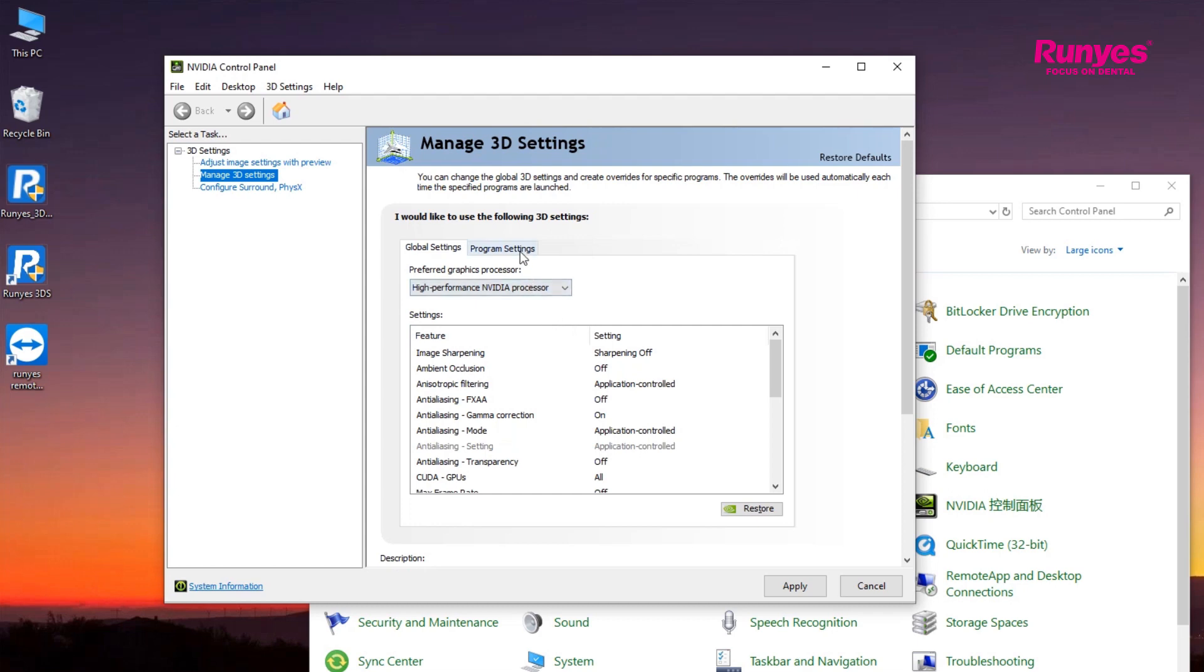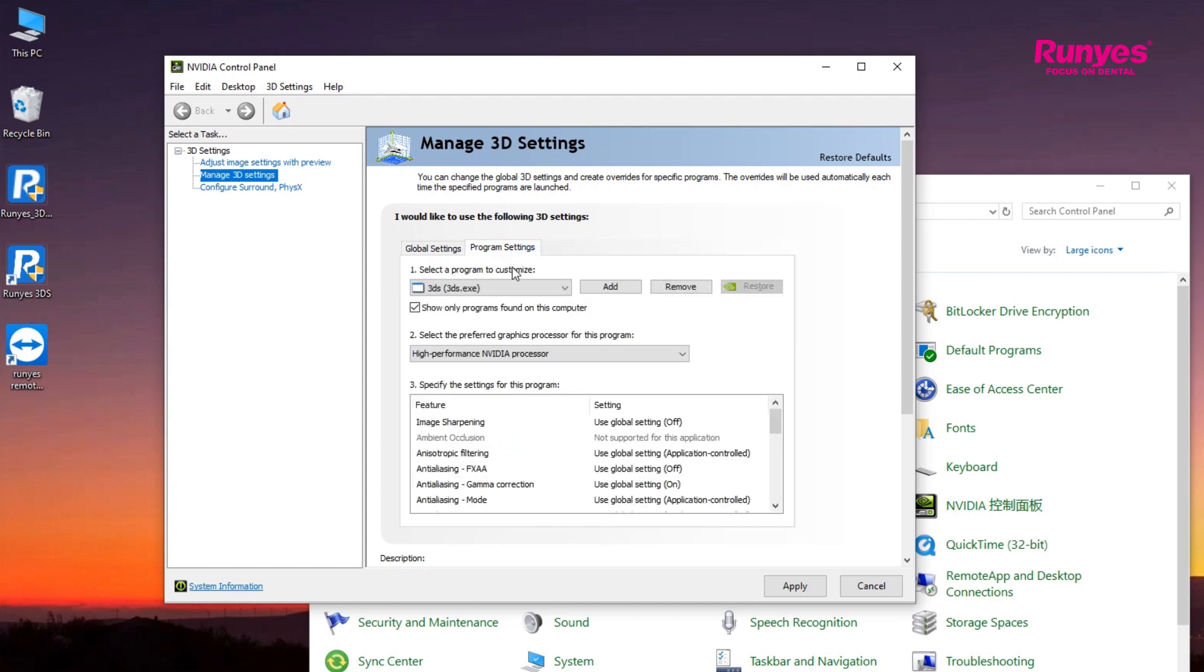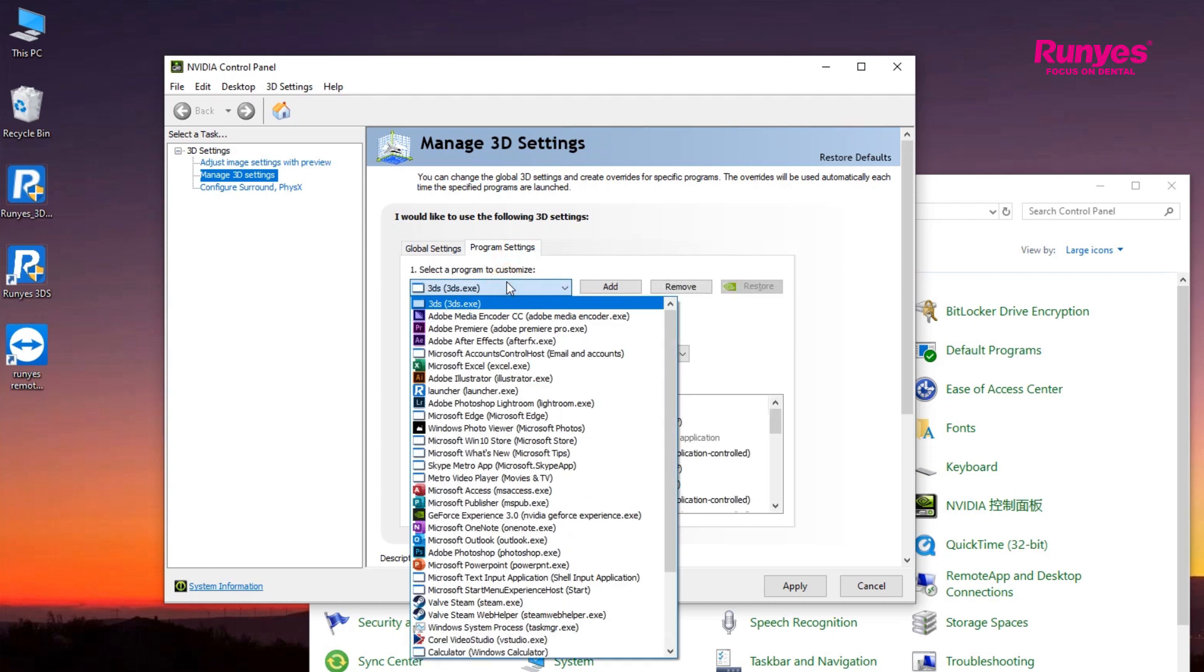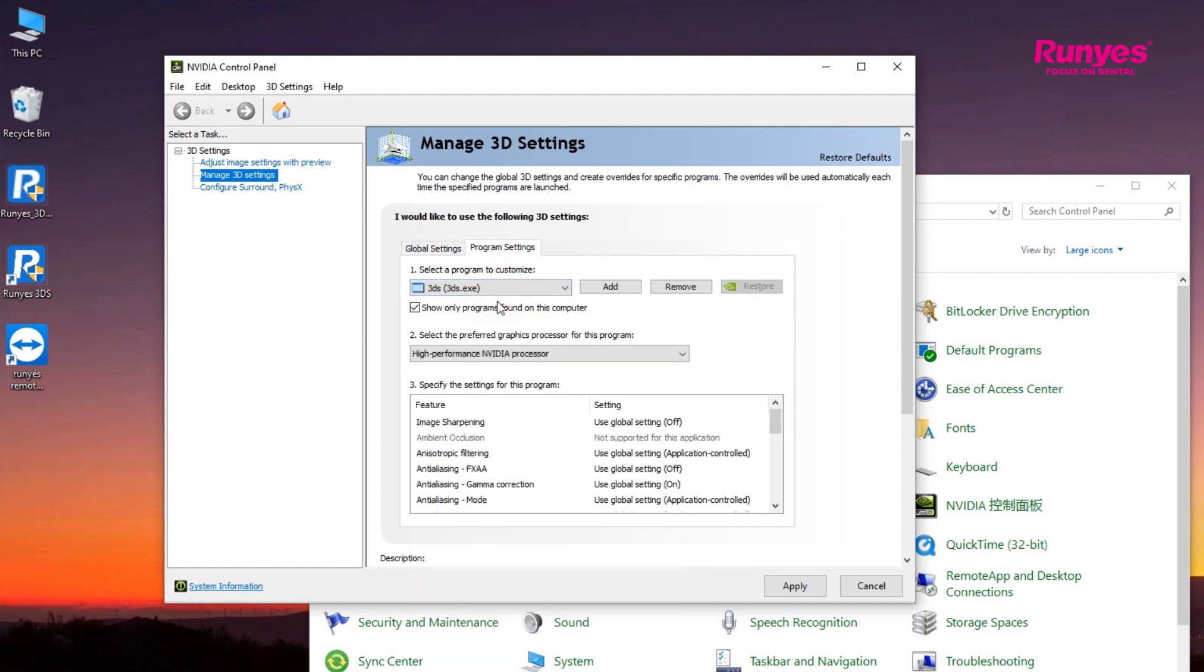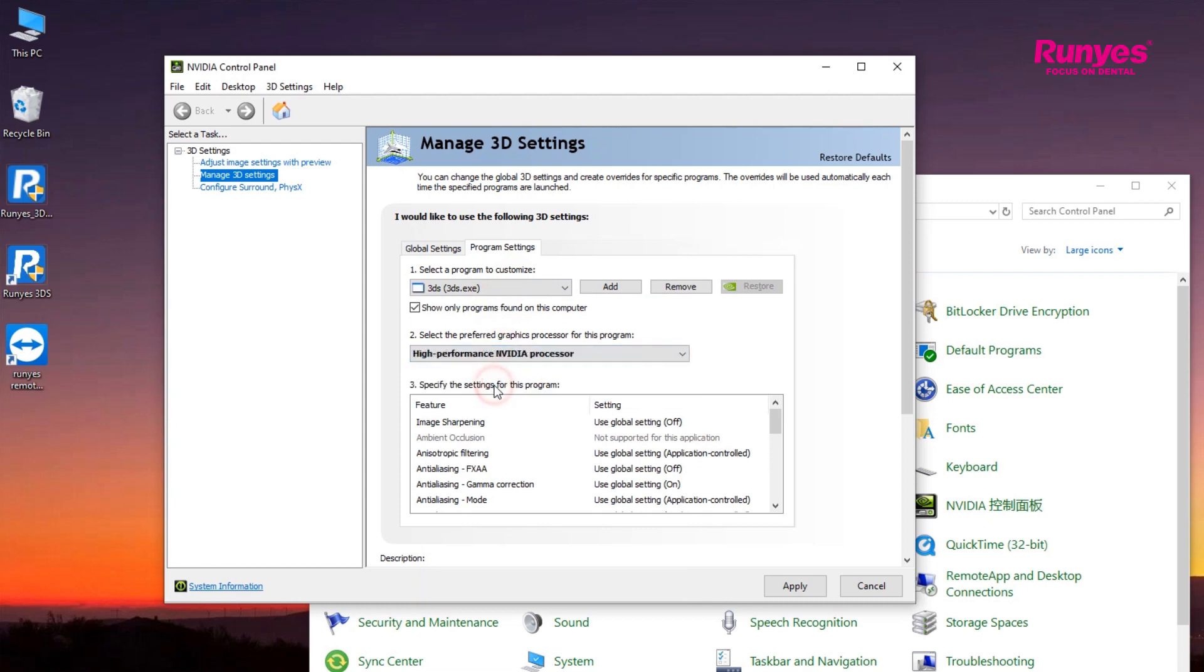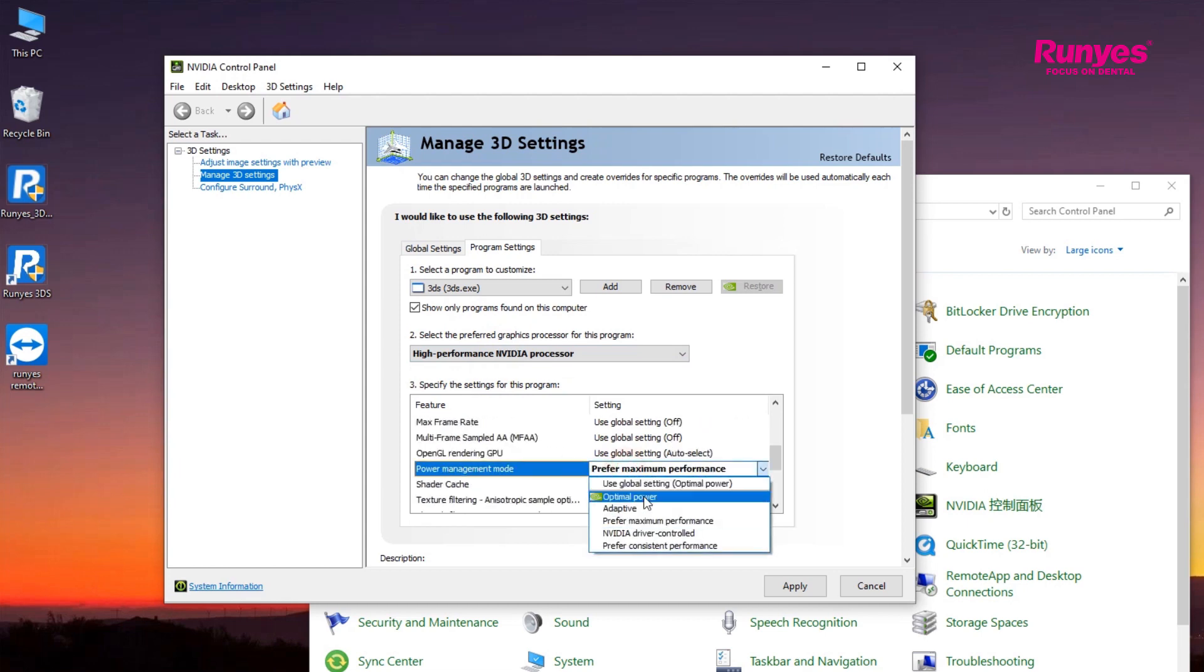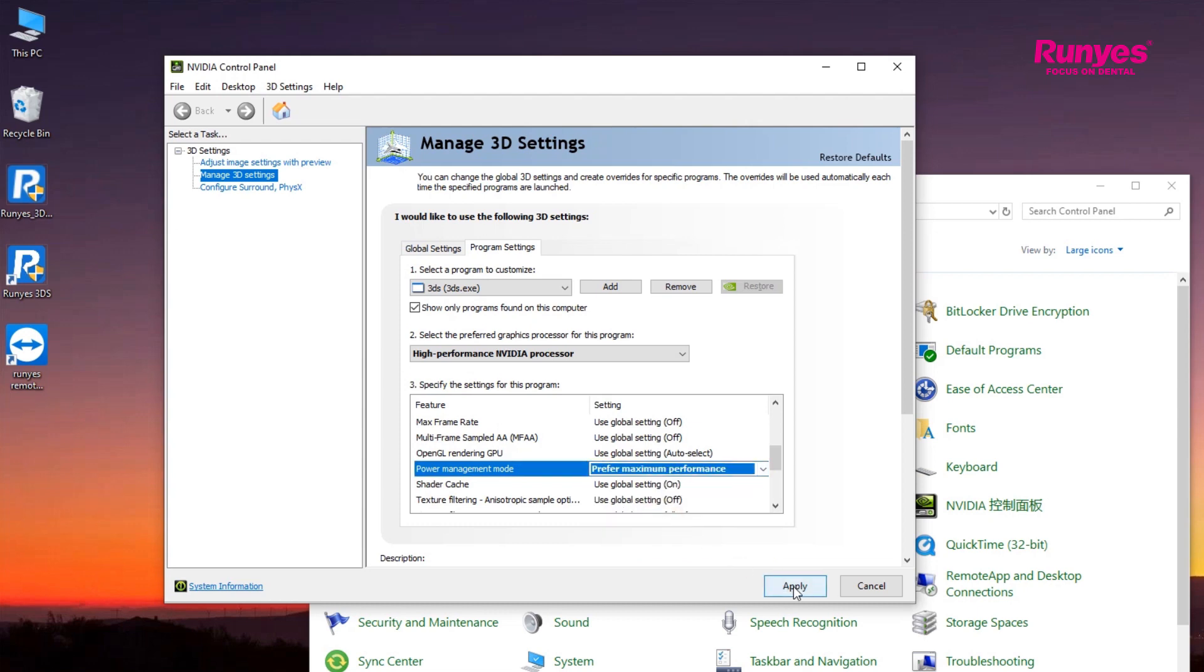Then click Program Settings. Select the 3D program. Select High Performance NVIDIA processor in the Preferred Graphic Processor option. Then pull down the menu to find the Power Management mode and select Preferred Maximum Performance.